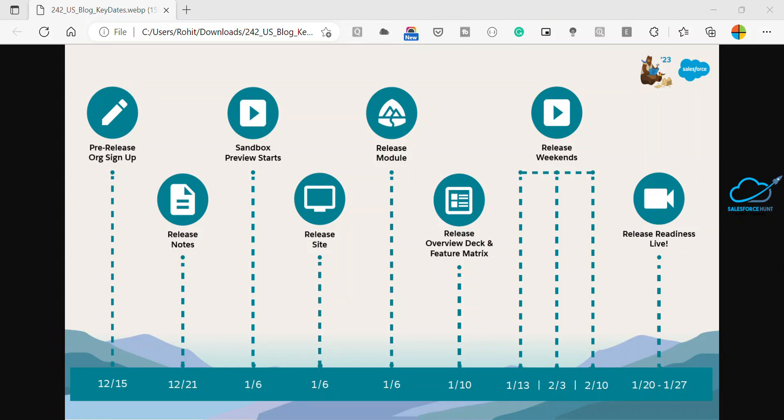Hello everyone, welcome back to my YouTube channel Salesforce Hunt. This is Rohit and today I'm going to show you Salesforce Spring 23 release key dates. Please watch this video until the end if you want to learn something new.